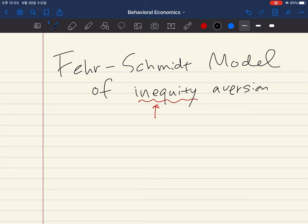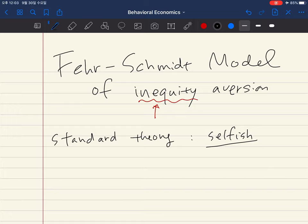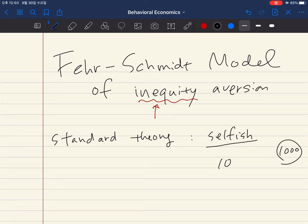But this is not what standard theory predicts. In standard economic theory, we usually assume selfish individuals. A selfish individual cares only about his own payoff — he doesn't care about others'. For example, suppose I have $10 and others have $1,000. The selfish individual doesn't care about this information; he obtains payoff only from what he has, $10.